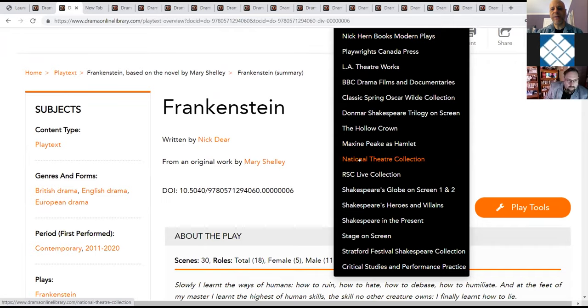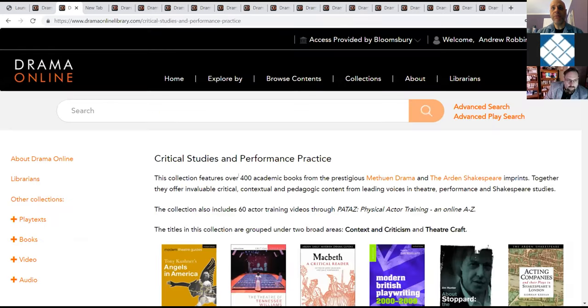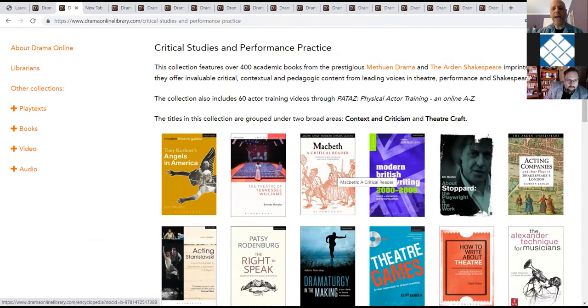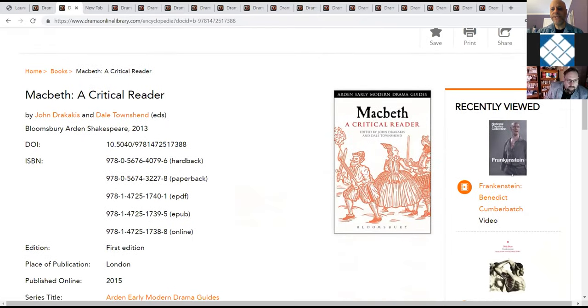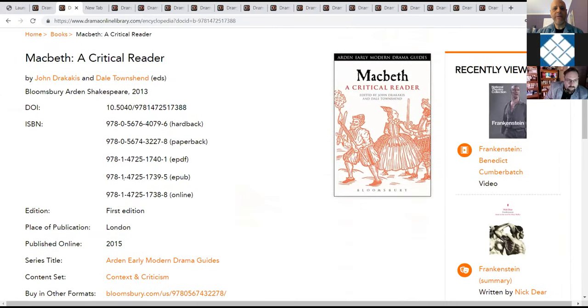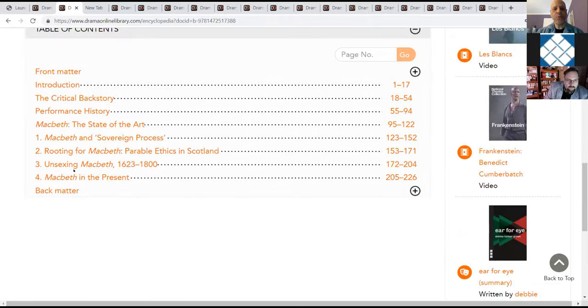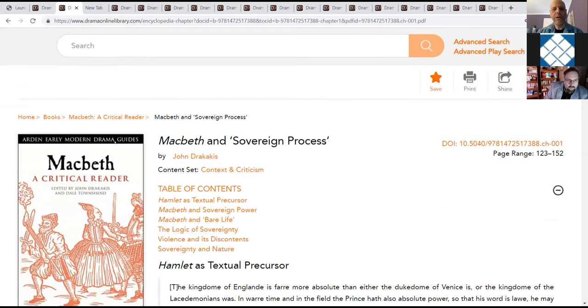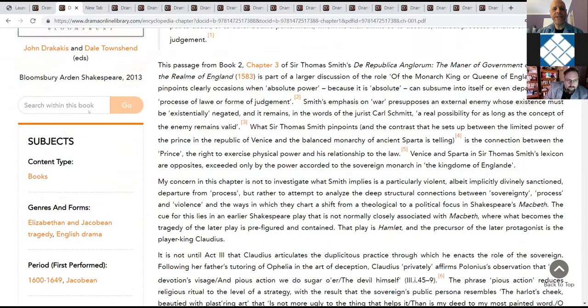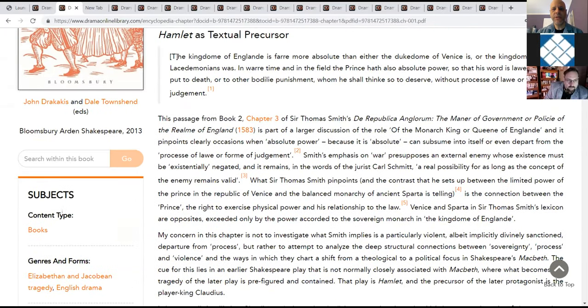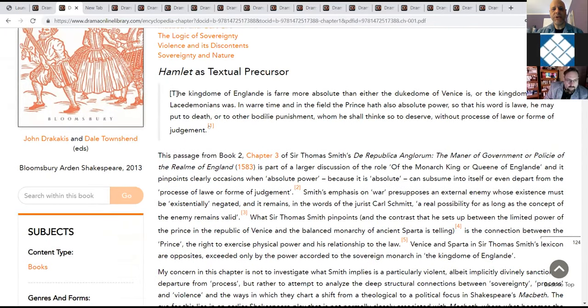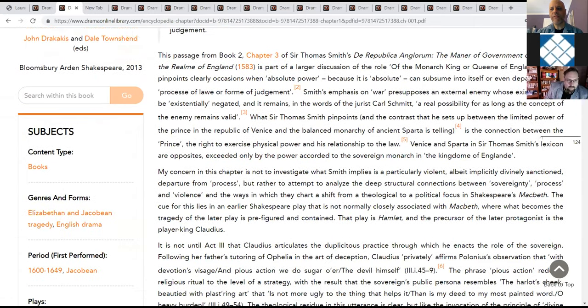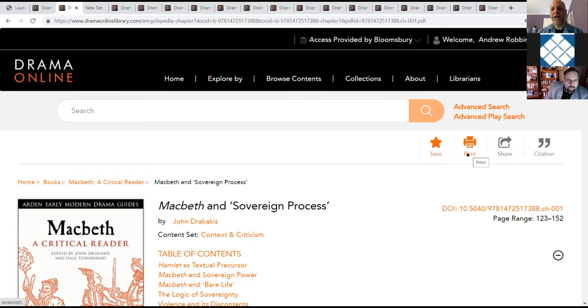These are all of the collections that you have access to at the University of District Columbia right now, which is everything in Drama Online. And I'm going to use this to show one of our eBooks. And I'm going to do that in the critical studies and performance practice collection. So we're going to look right now at Macbeth. For Macbeth, you have the bibliographic information at the top, as well as the table of contents. We're going to click right into this particular chapter. At any point, while you're doing this search or within content, you can save the search or the link, you can print the content, you can share the content with a colleague, or you can cite the content.